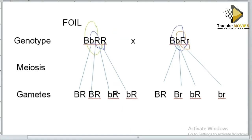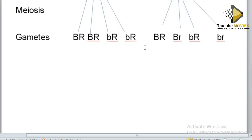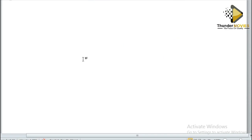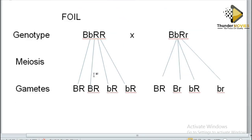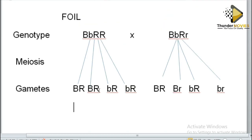Once you form the gametes, these gametes need to be placed in the Punnett square. I bring these gametes here on one side and these gametes here on the other side. You can reverse which gametes go on which axis — it doesn't matter, as long as you get the correct answer.